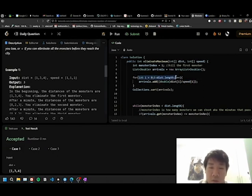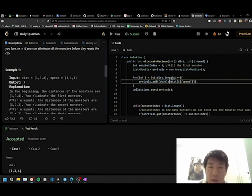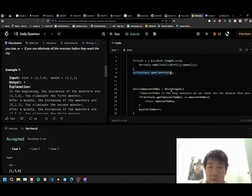We iterate through the array, we add the distance over speed into the array, and we sort it.